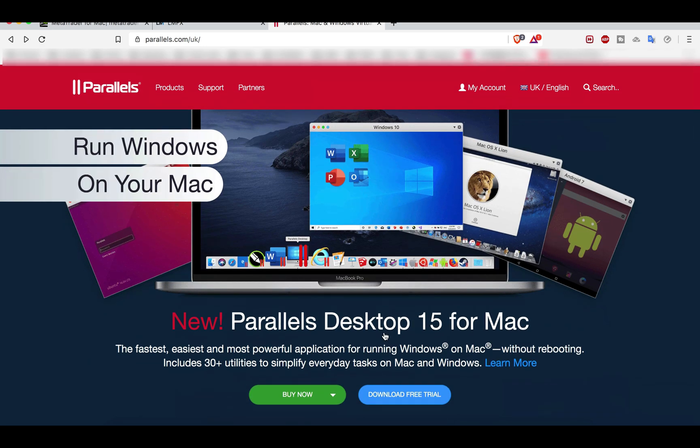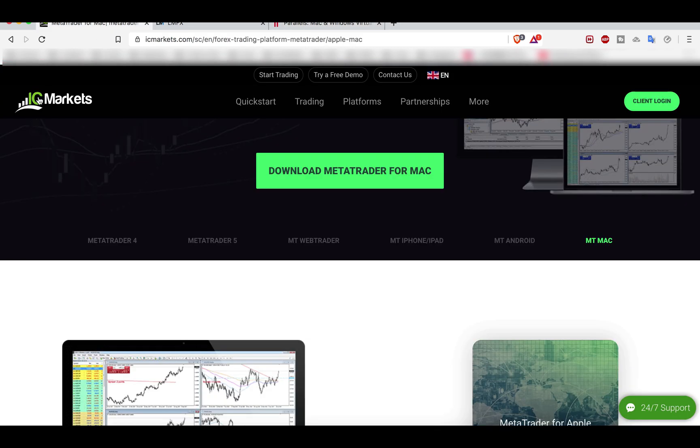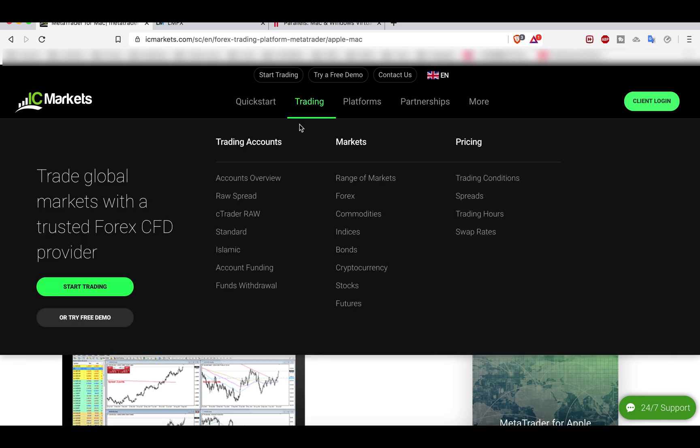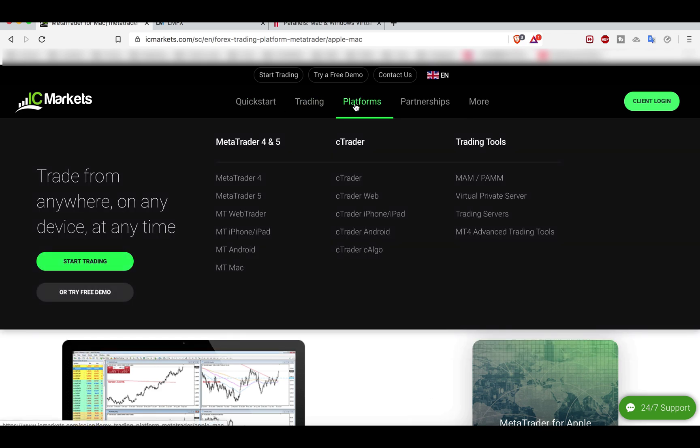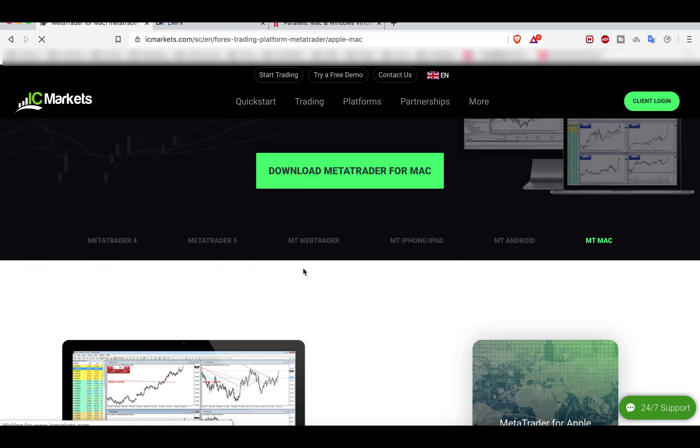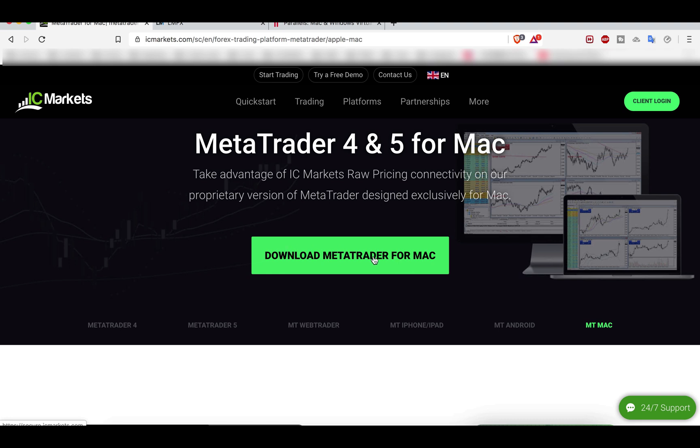Another option is free. If you already have a broker, check with your broker if they have a version of MT4 for Macintosh. For example, if you are an ICM Markets user, you can go to platforms, MT Mac.